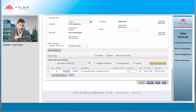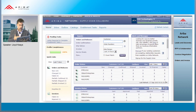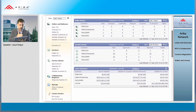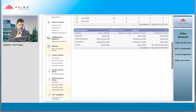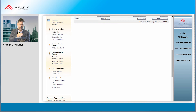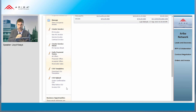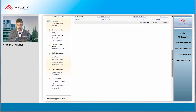That brings us to some other functionalities here. We see service entry sheets; we have upload, download, collaboration. There are many other documents supported on the network to help do any process electronically.